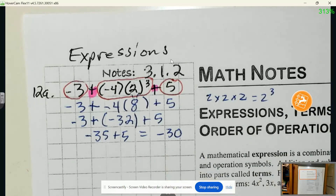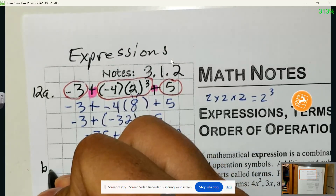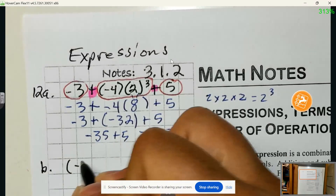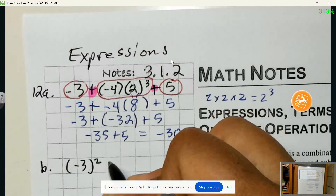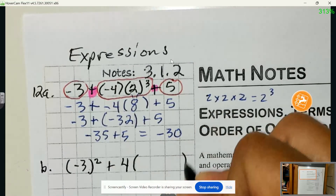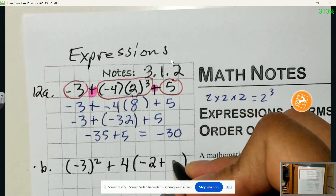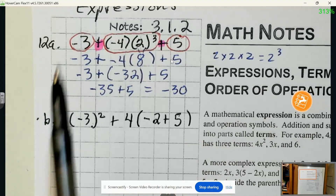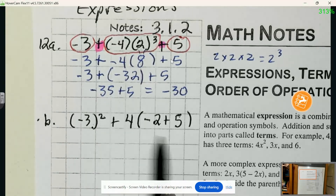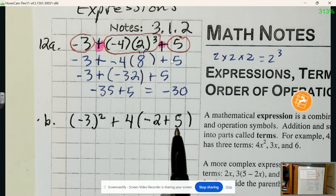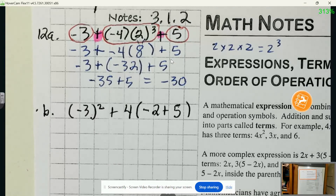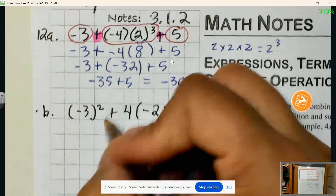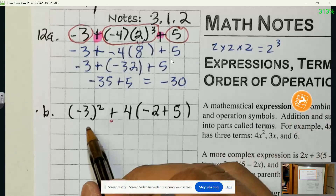This is how we're going to tackle these more complicated expressions. Let's look at problem B: we have negative 3 squared plus 4 times the quantity negative 2 plus 5. This expression is pretty similar to the previous one — it uses similar numbers and symbols — but how many terms do we have? There's one plus sign, not inside parentheses, so we have two terms: one on either side of the plus sign.